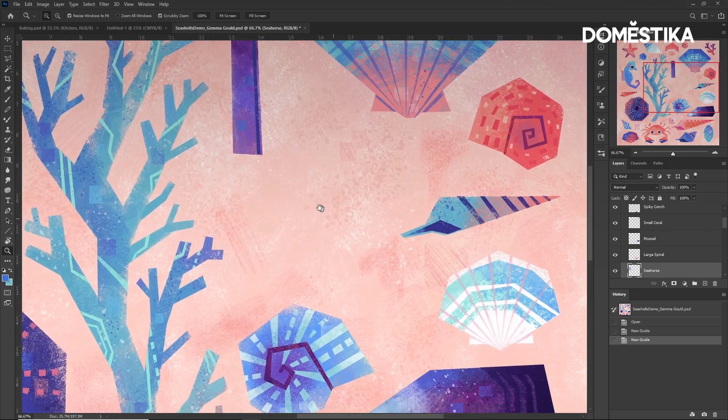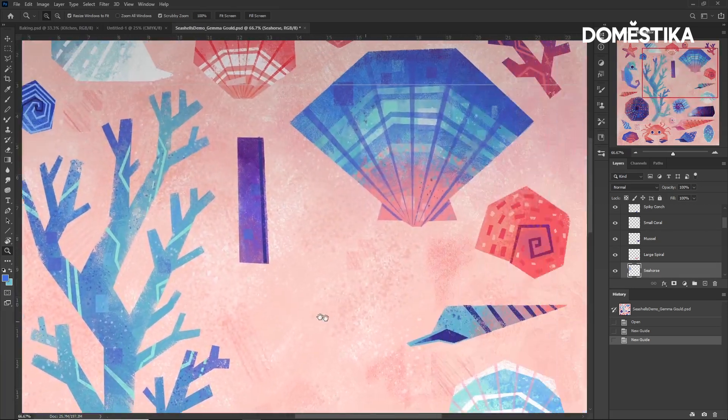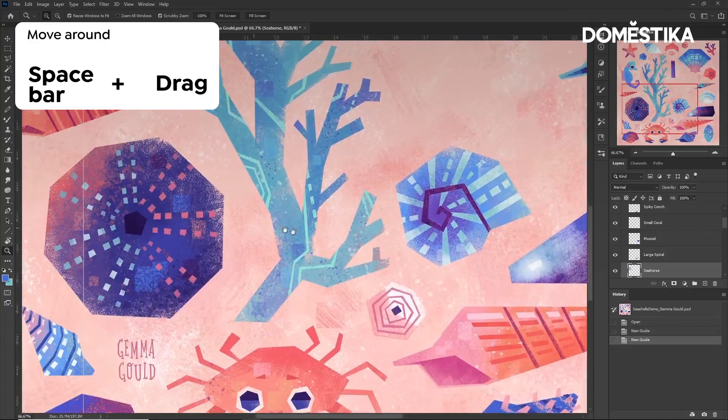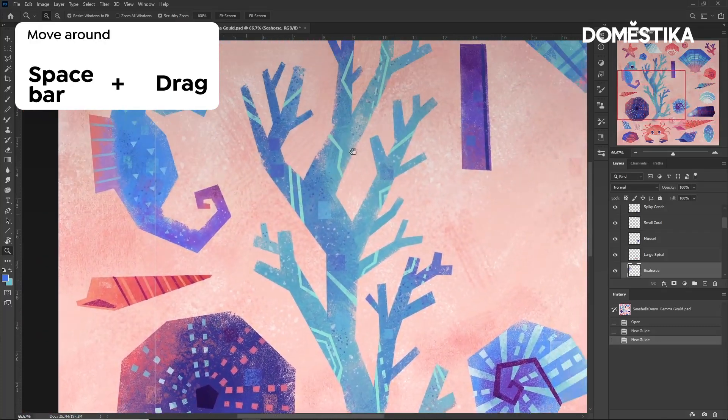We can also move around the document by holding down the spacebar and dragging.